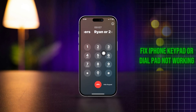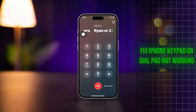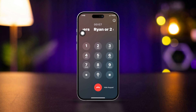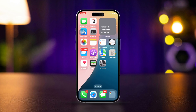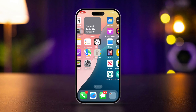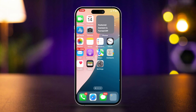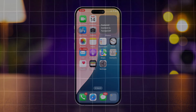iPhone keypad or dial pad not working during phone calls? After receiving a call, if you see the dial pad is grayed out, not showing, or not working on your iPhone, then try this quick process to solve your problem.